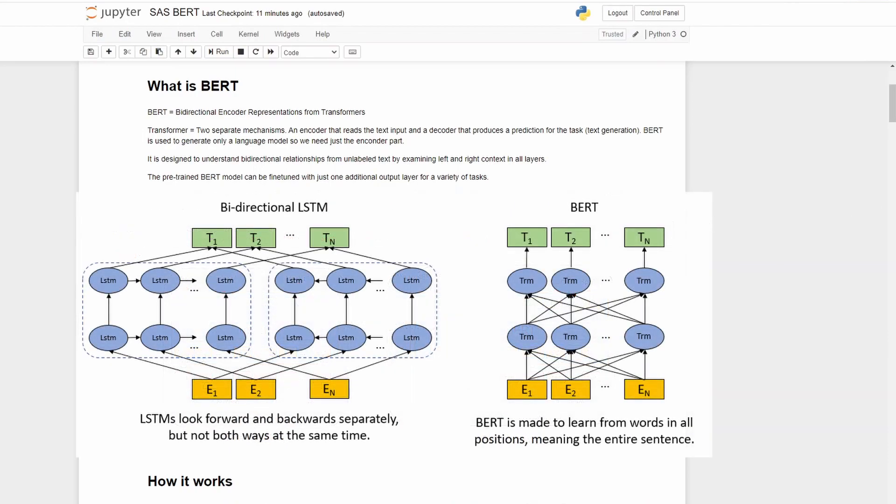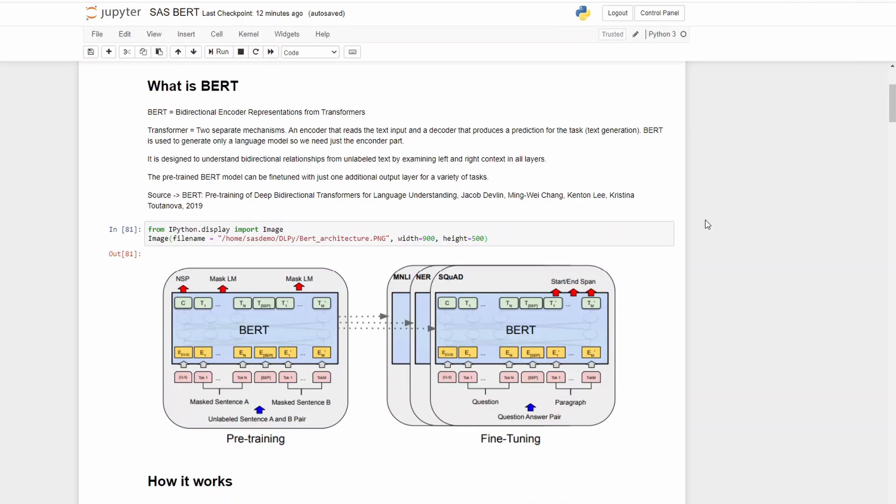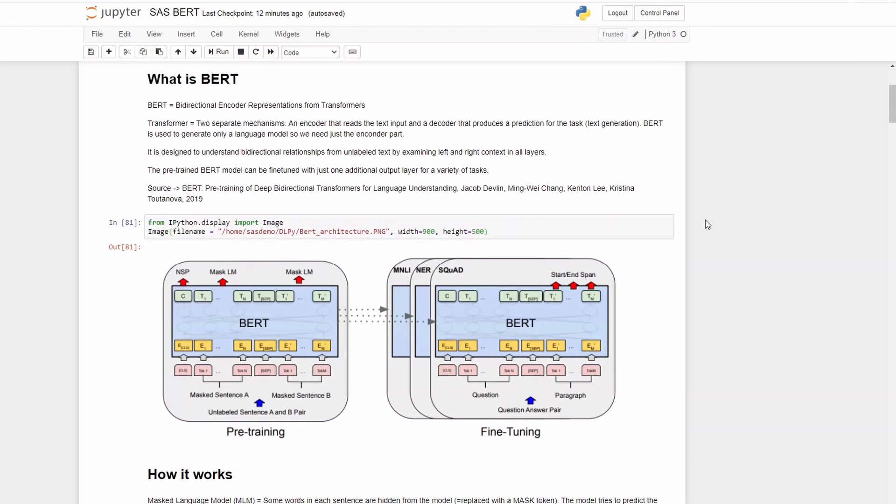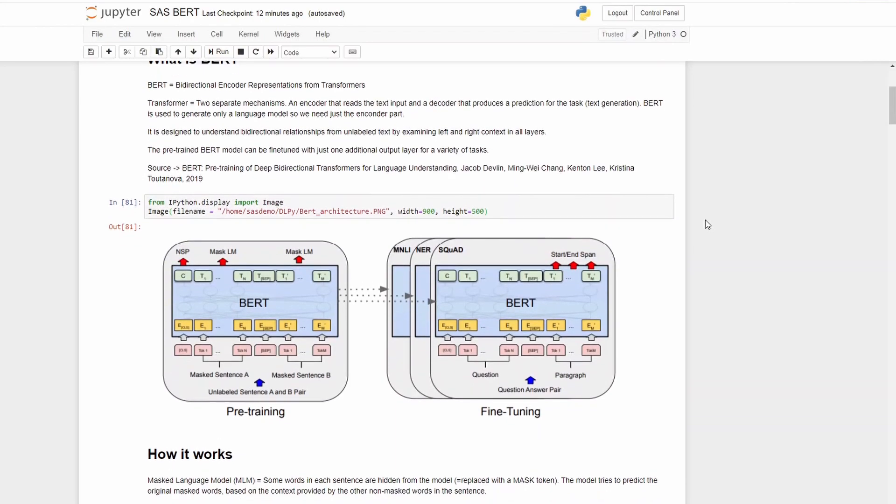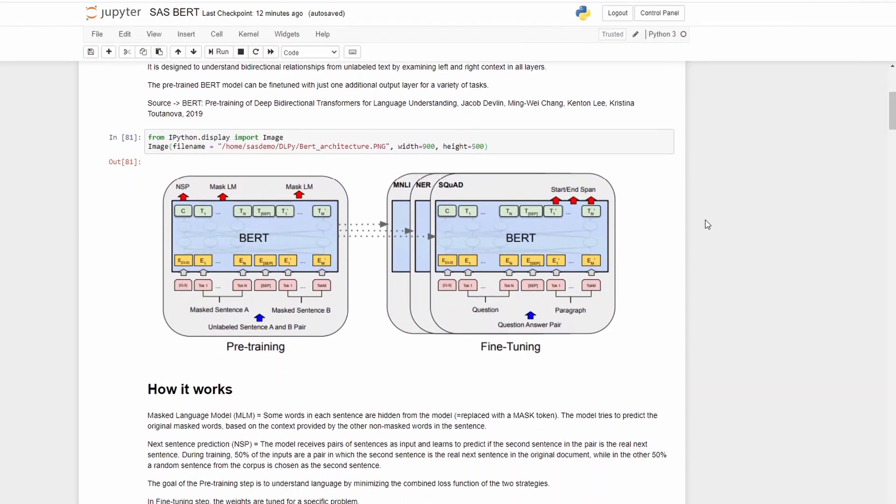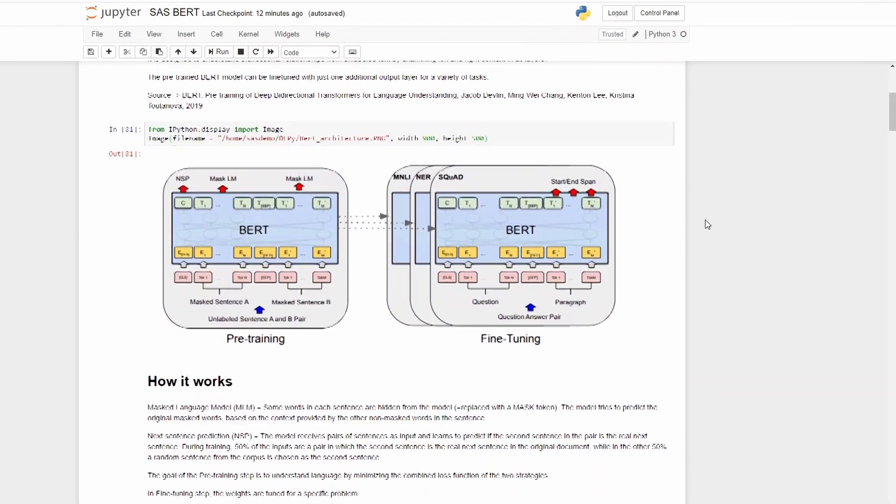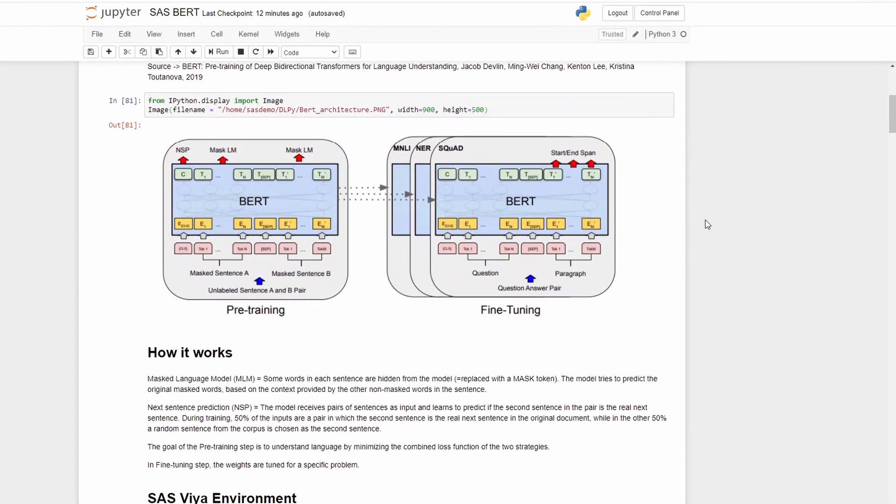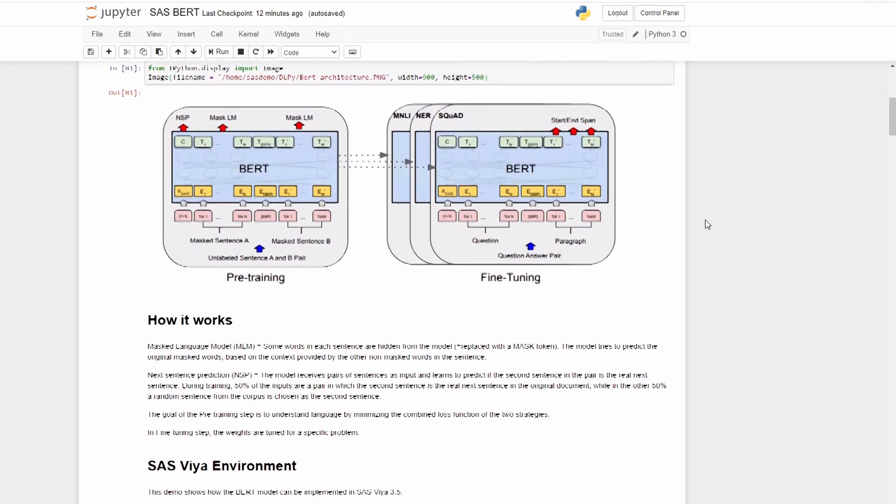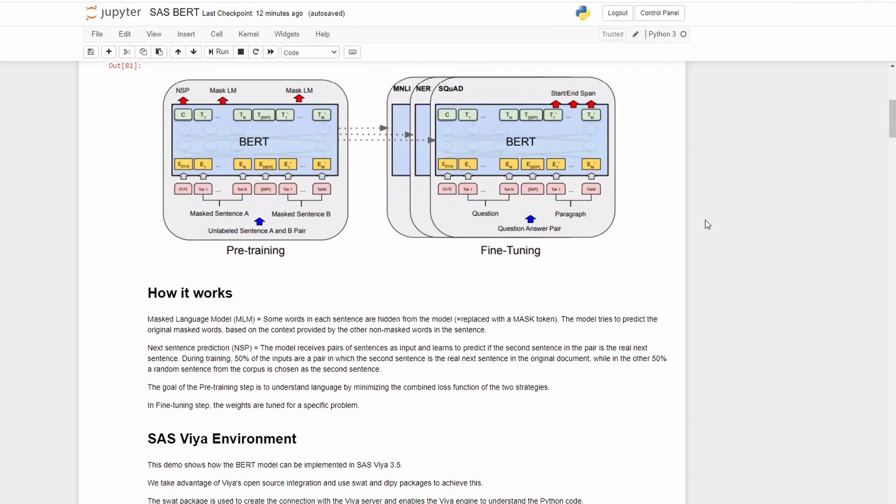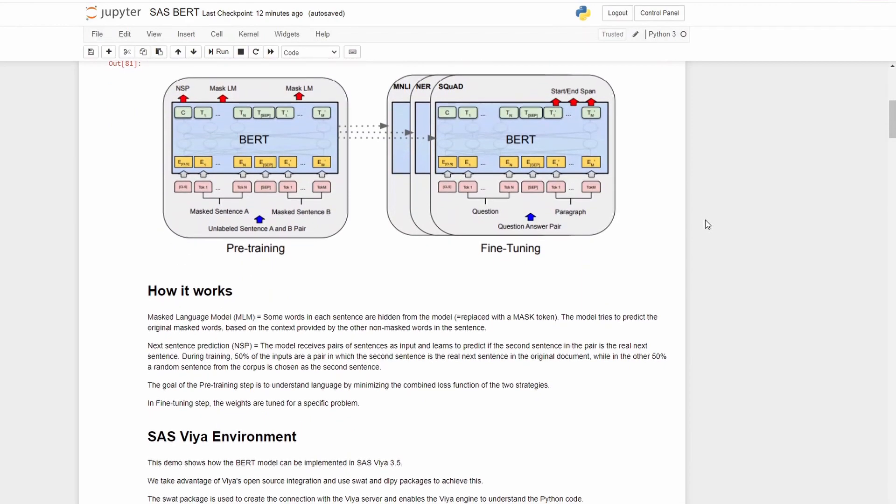It is designed to understand bi-directional relationships from unlabeled text by examining left and right context in all layers. The pre-trained BERT model can be fine-tuned with just one additional output layer for a variety of tasks. And here you can see the model architecture and next we will go through how it works roughly.